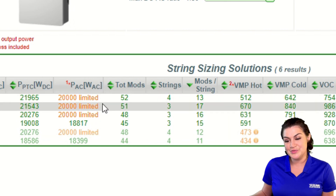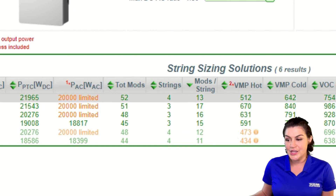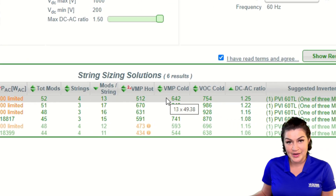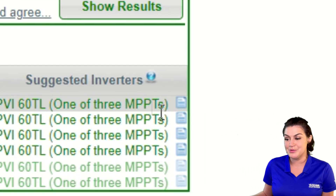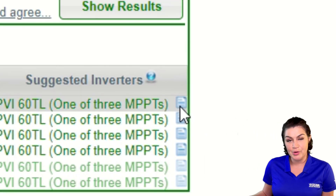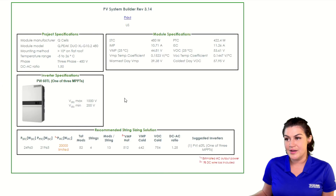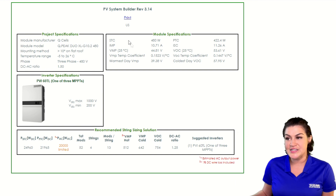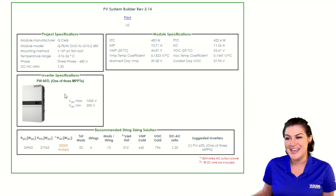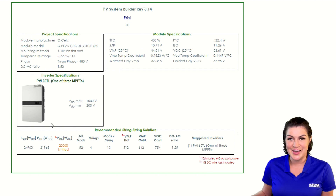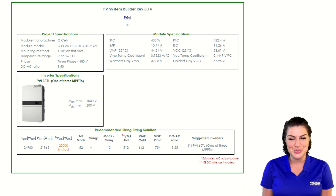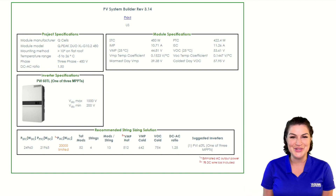Once you take a look at this and decide which configurations you want, you can go ahead and note them here and stop, as most people do, or you can click the report button and it will bring up a nice report showing the configuration details, the project specifications, the module specifications, and the inverter specifications. So that's the short tour of our string sizing tool. Thanks.